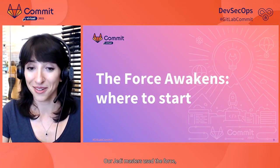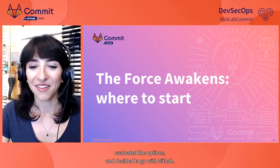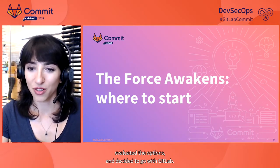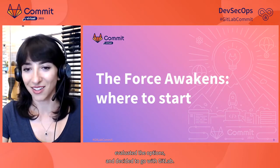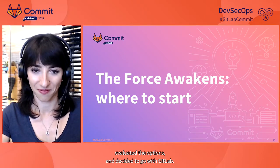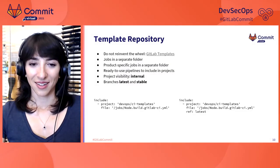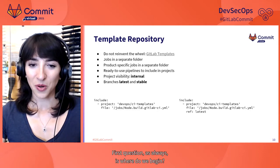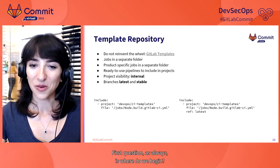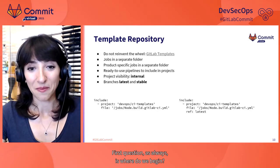Our Jedi Masters used the force, evaluated the options, and decided to go with GitLab. First question, as always, is where do we begin?